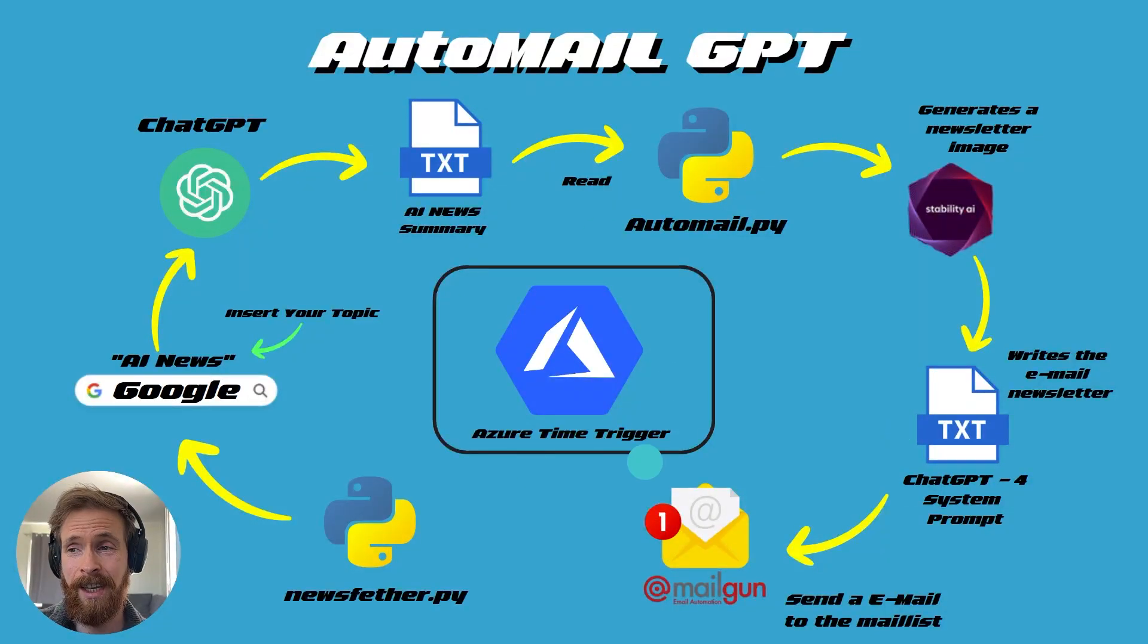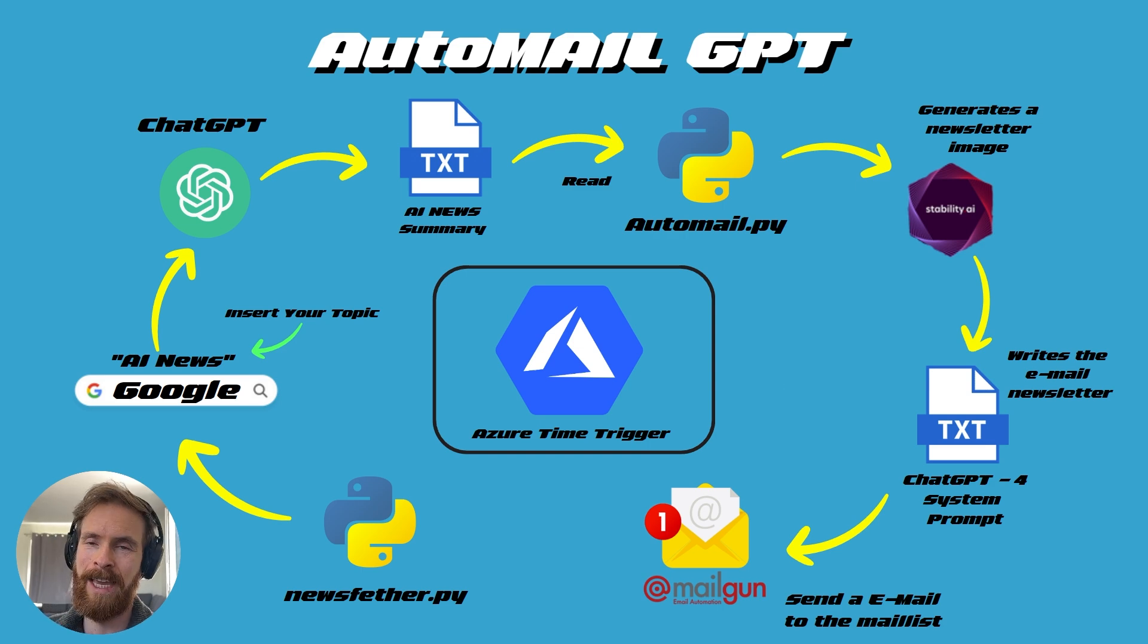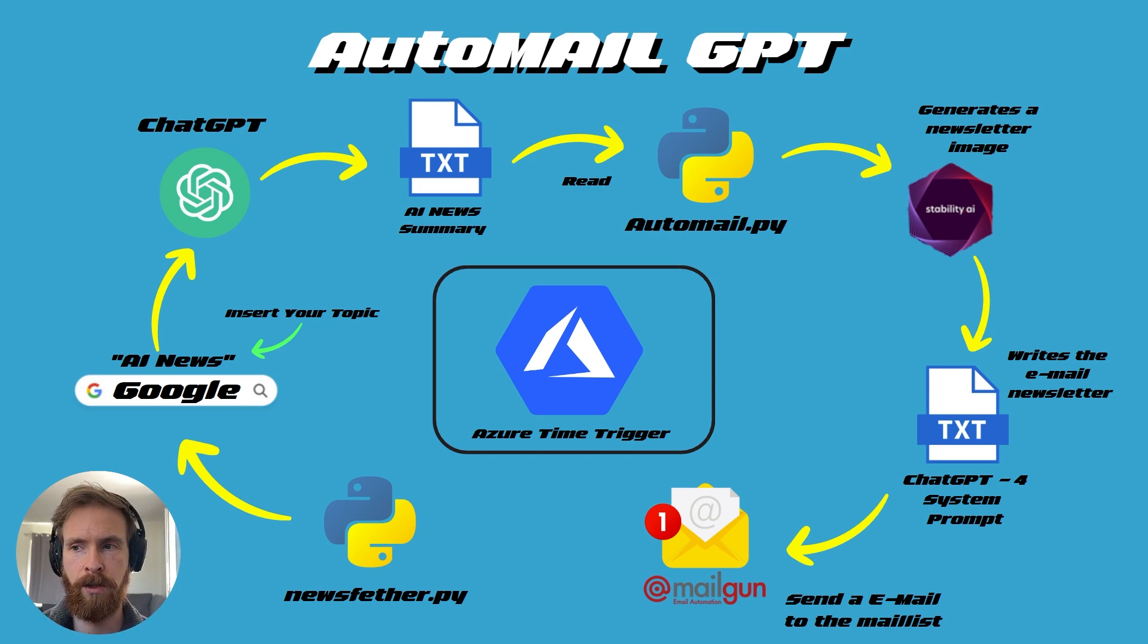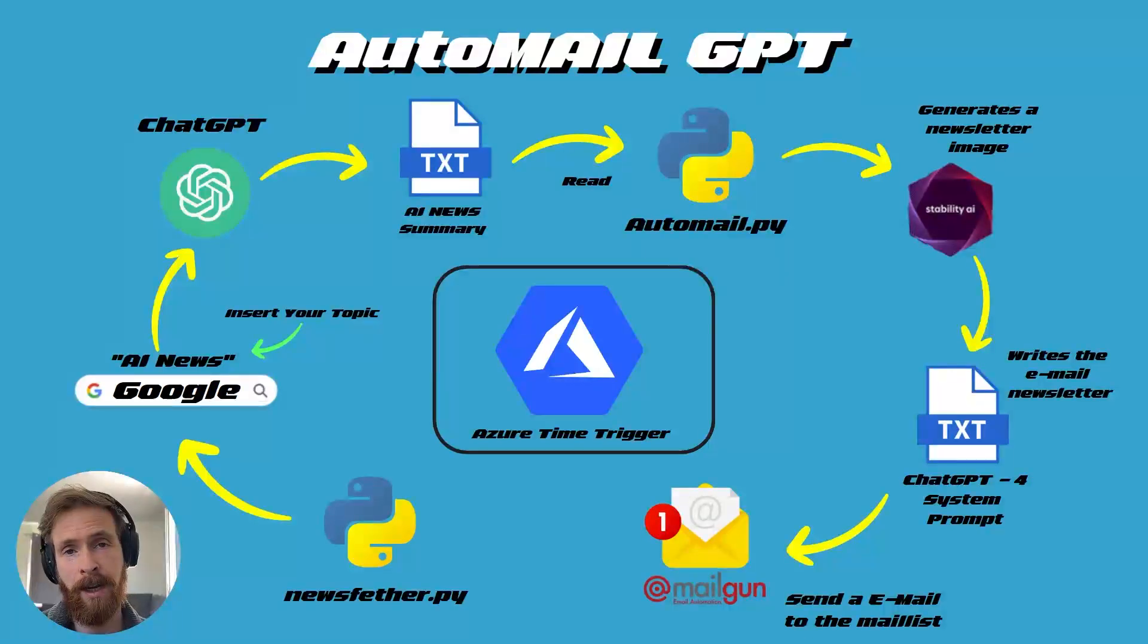You can see in the middle here, we have an Azure time trigger. I'm not gonna show off that today, but that is what makes it fully autonomous. So you can just set it to a time, and once a day, this script runs and sends out an email.